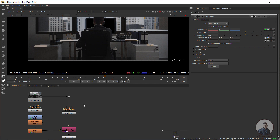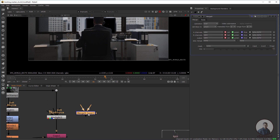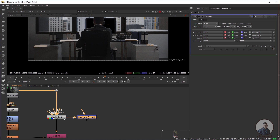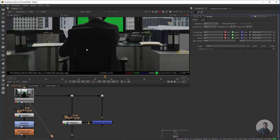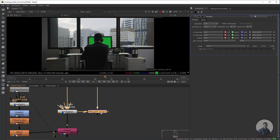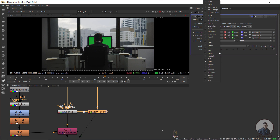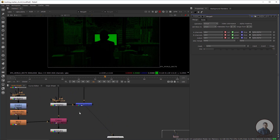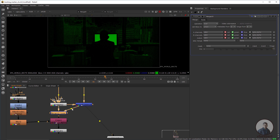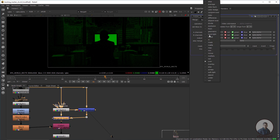We also need to restore the luminance value. Take a Merge node — press M — connect the B input with this KeyLight and the A input with our original plate where tracking markers have been removed. Select this one, press one, and in this Merge node set the operation to Minus. Then take another Merge node — connect the B input with the KeyLight and K input with this Merge node, and set the operation to Plus.